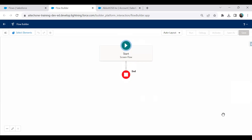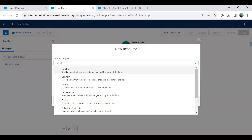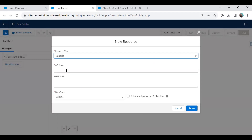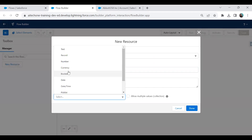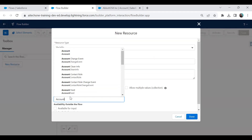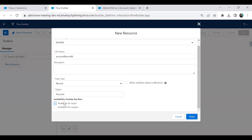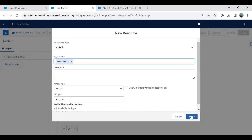The very first step in the screen flow is to create an input variable through which we can pass the record ID to this flow. I click on the toggle toolbox on the left side, click New Resource, and create a variable. I name it 'accountRecordId', set the data type to Record with the Account object, and make it available for input. This allows external sources to pass a value to this variable as a parameter. Click Done.